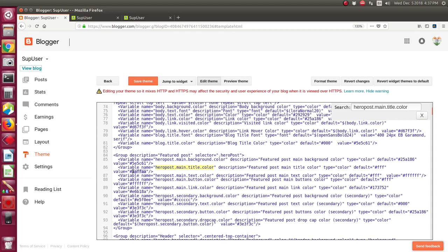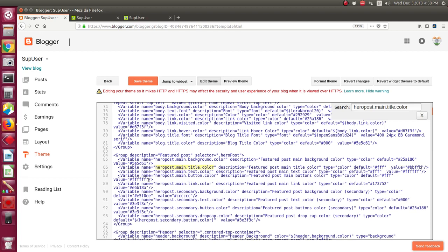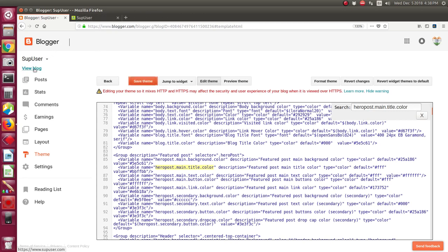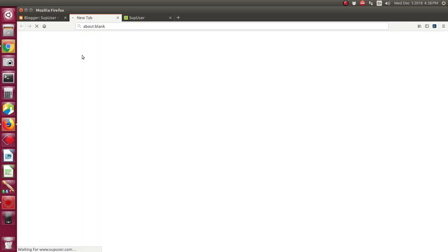In this way you can change the featured post title color. You can change BB value of the theme, click view color.